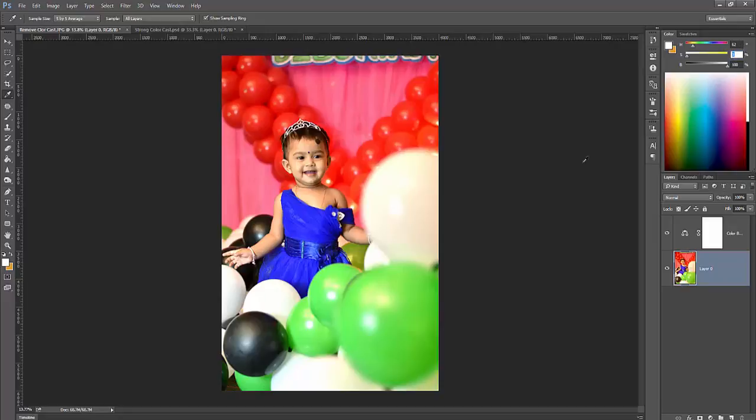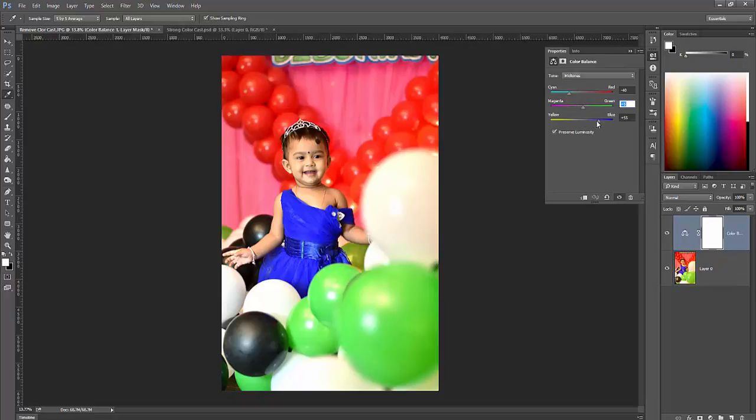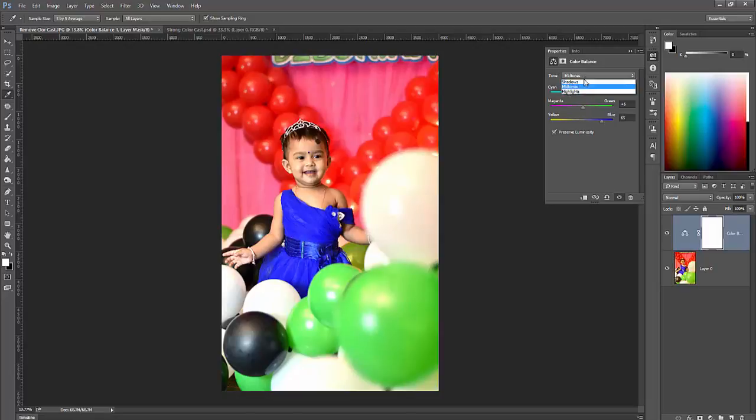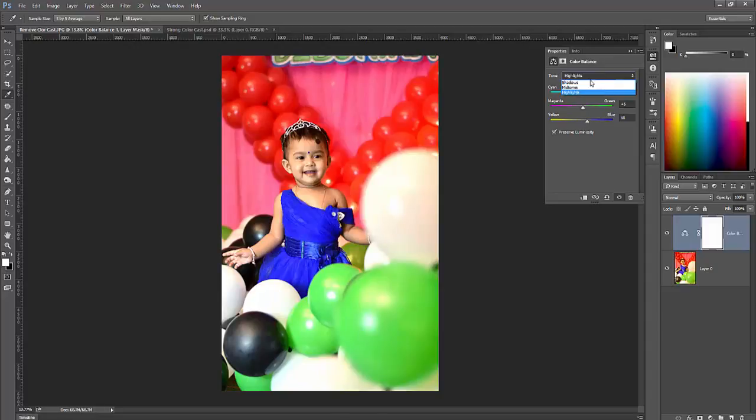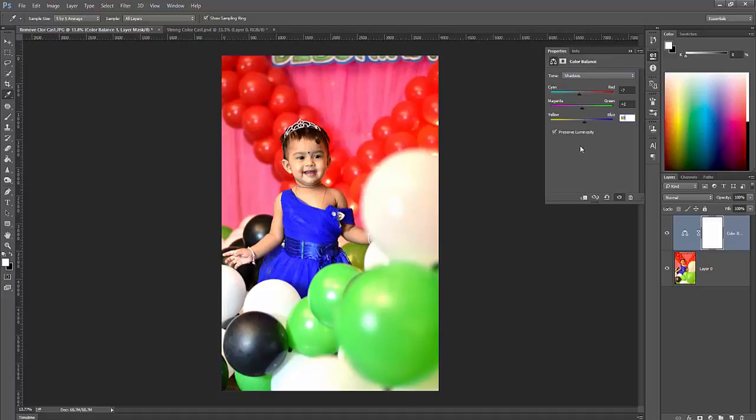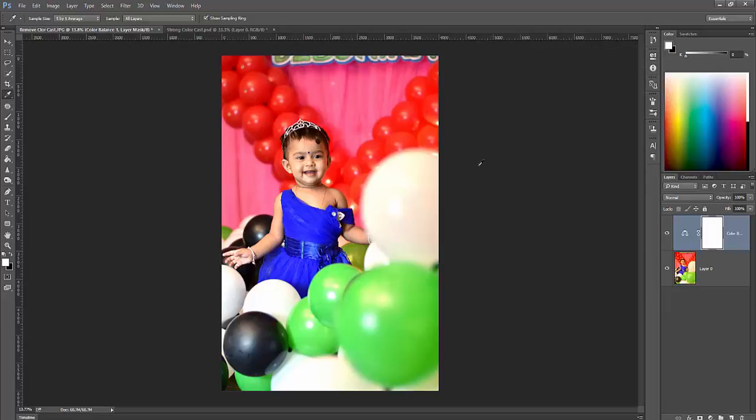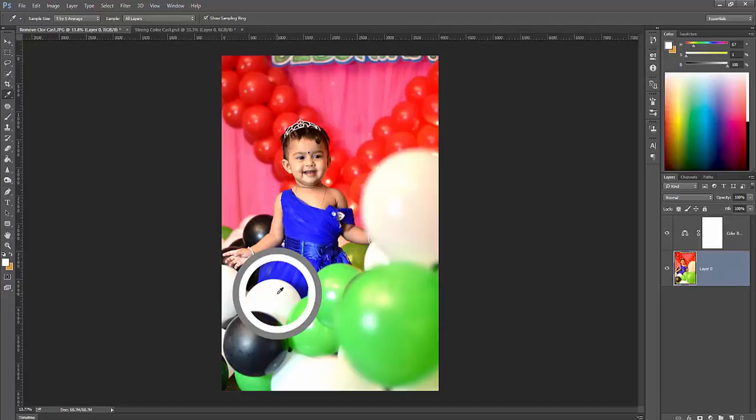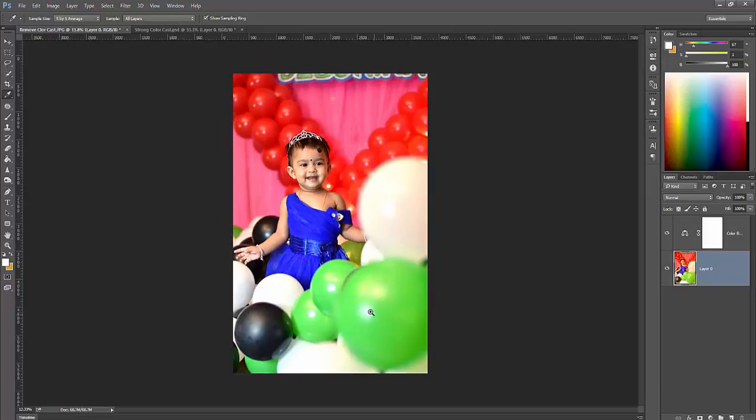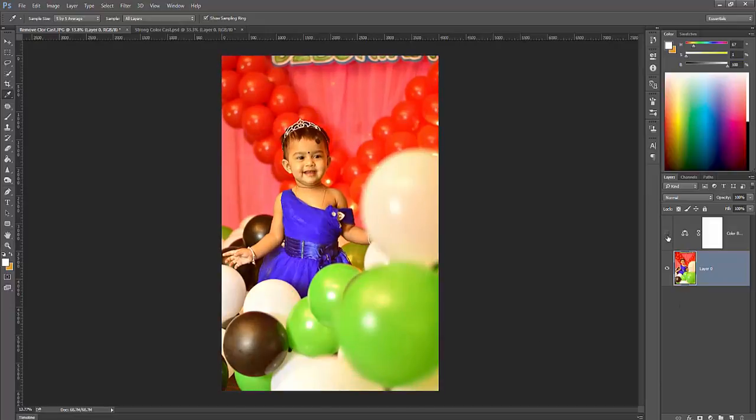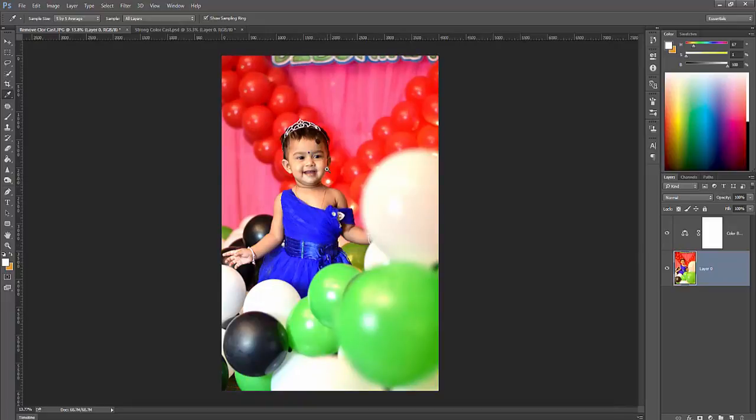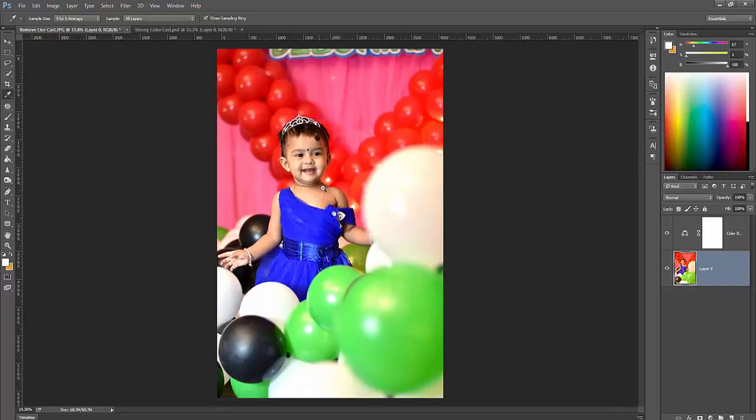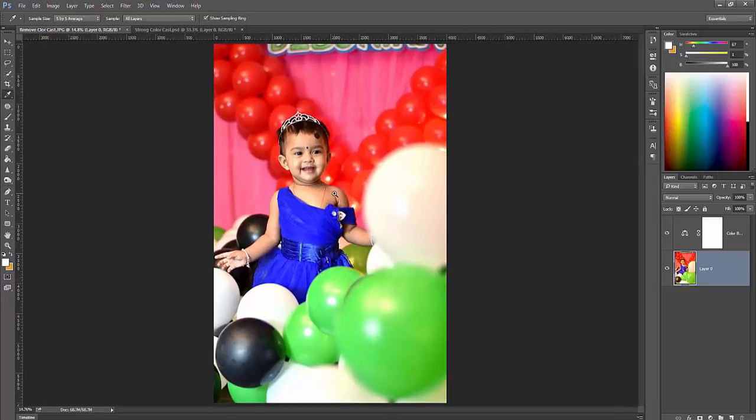You can also change or increase your value to 65 for highlights, just a little bit 7, add some shadow 10. Then take sample, it's almost fine. This is the before image and this is the after image. Really nice removing color cast. This is one of the best methods for removing color cast. I often use this method to remove color cast from any image.